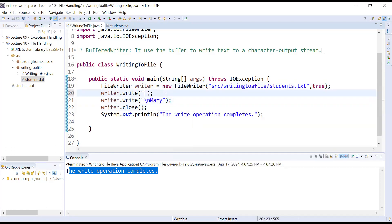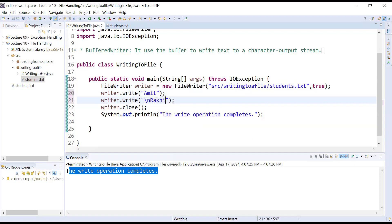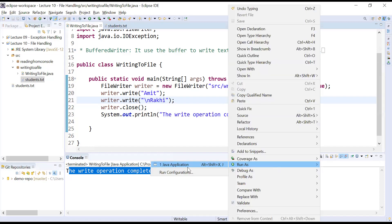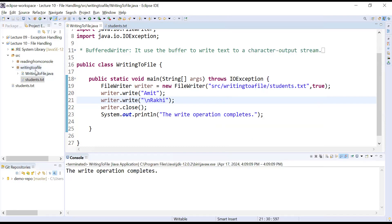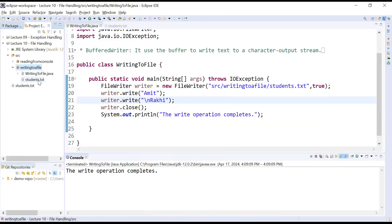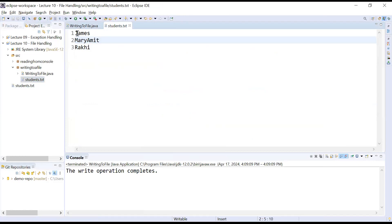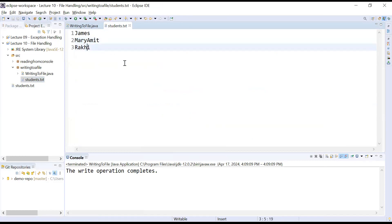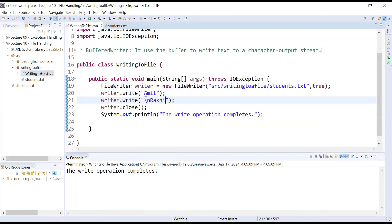For example, you add some other names like 'amit' and 'rakhi'. Save the program and run it. After refreshing, you can see the output inside the file now shows 'james', 'mary', 'amit', and 'rakhi' — the data has been appended. If you run the code multiple times, your data will keep being appended to the file.